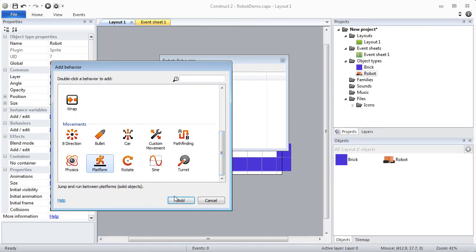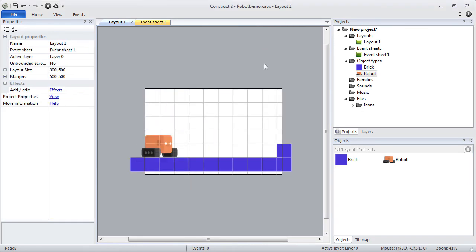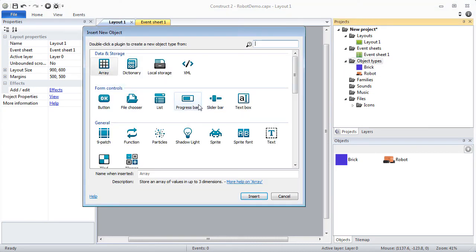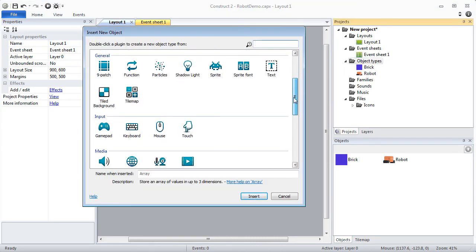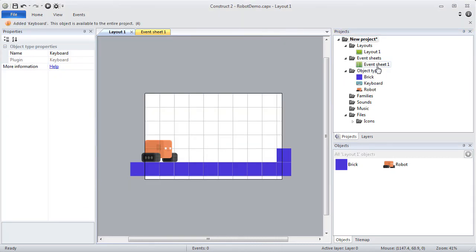Next, I will add the keyboard to the project. I will be using the keyboard to create two events that control the robot's mirroring.